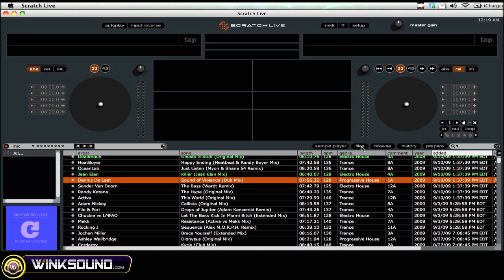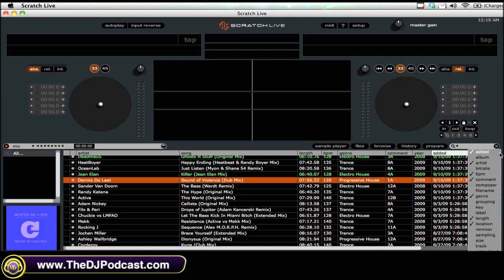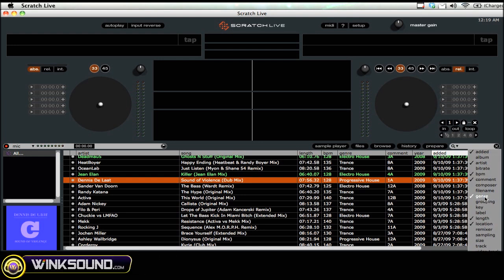Now once you have them in here, what you can do is specify which of these sorting fields you want to display by clicking on this arrow to the right here. You can see the ones that are checked and the ones that are not checked — you can turn them on or off.